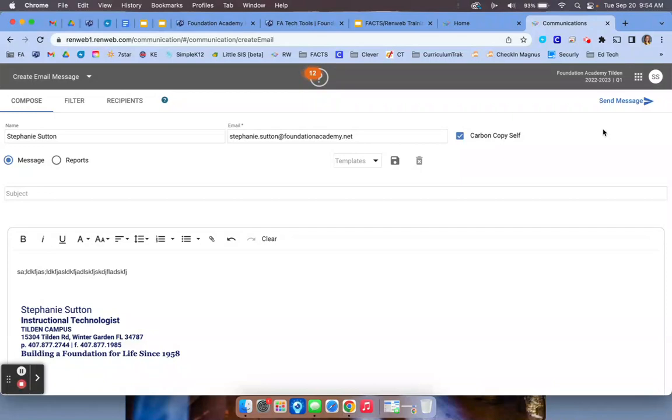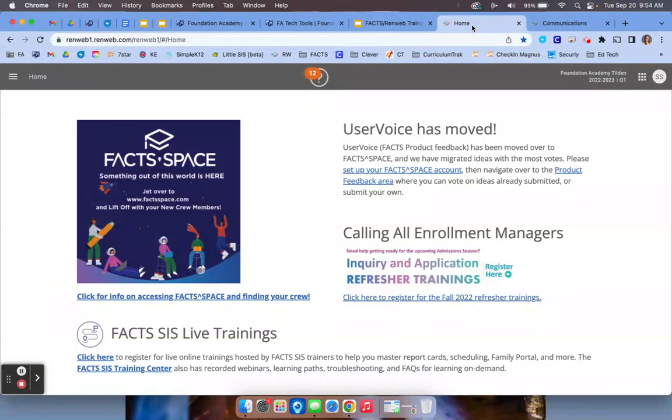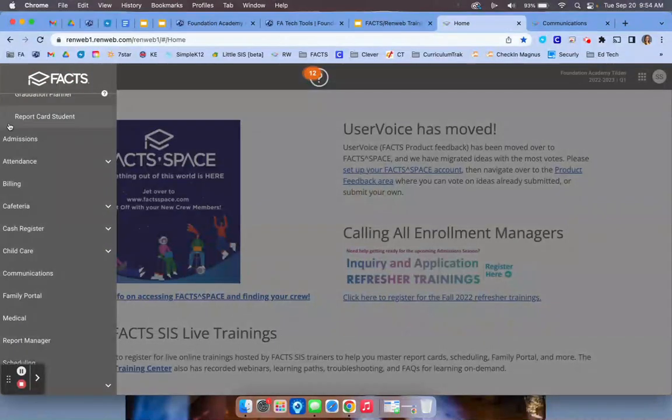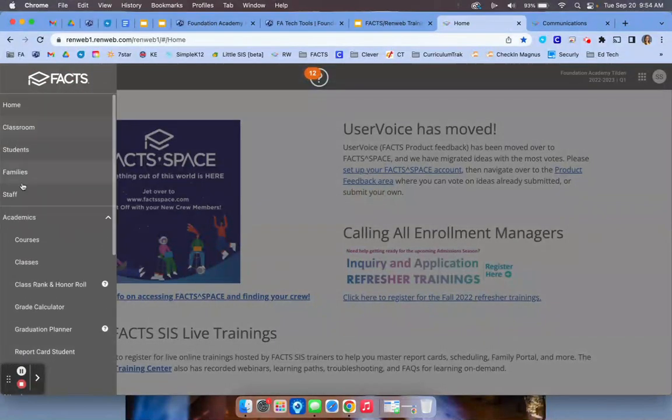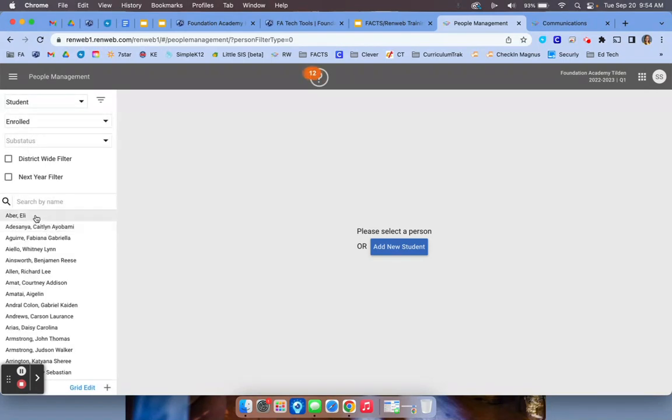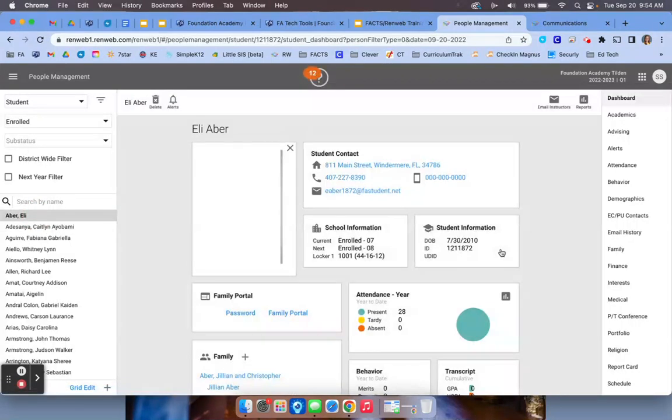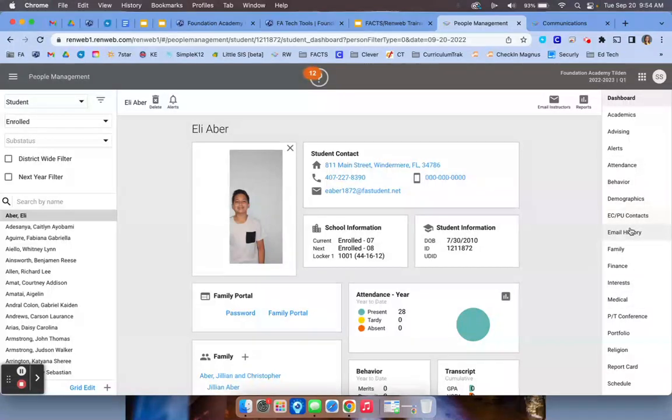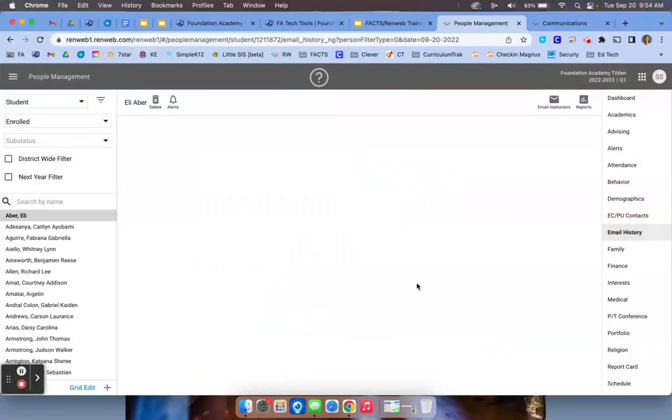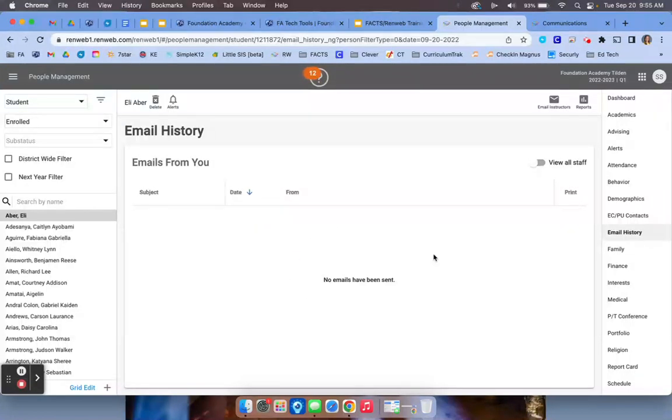If you want to double check that the student received that email, you can do that in RenWeb. So you would go back to the RenWeb tab, you would go to students, and you should be able to see the students that you teach. I'm going to use Eli Aber here. And then I'm going to go on the right hand side and I'm going to click on email history. When you click on email history, you should be able to see the emails that you have sent, if you have sent any.